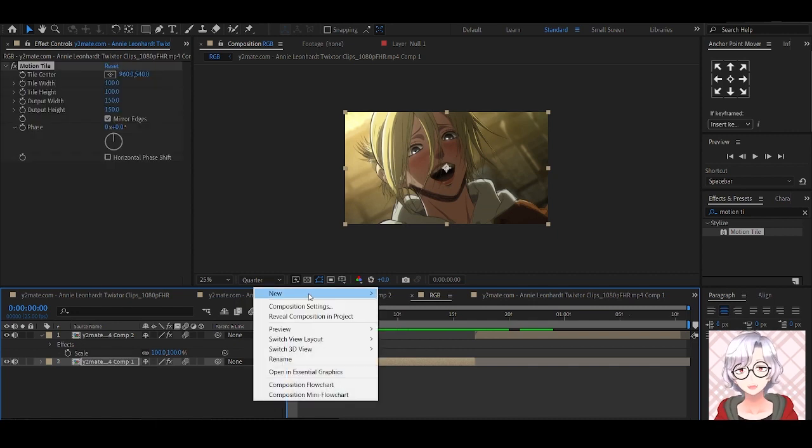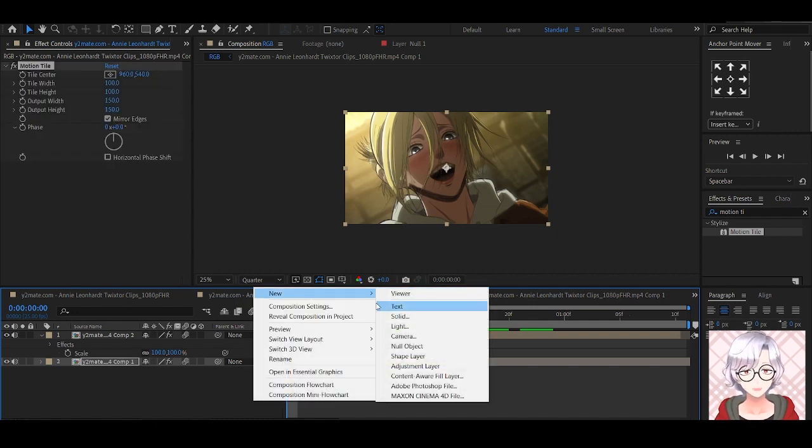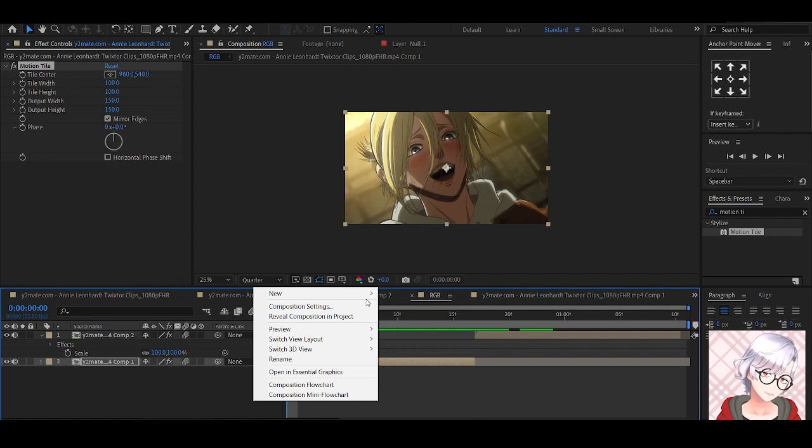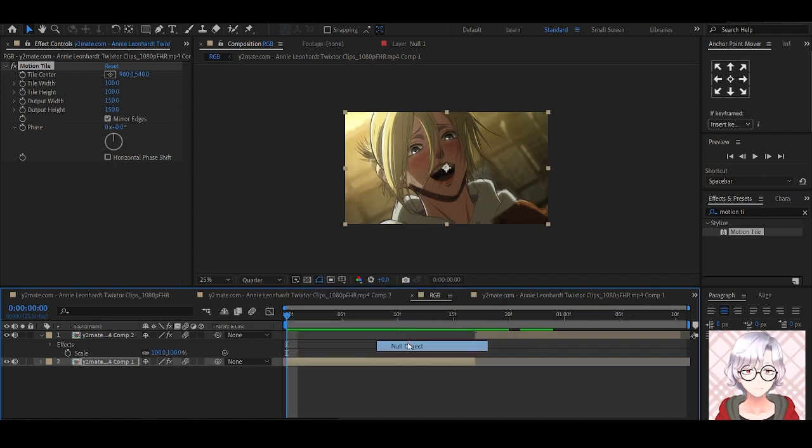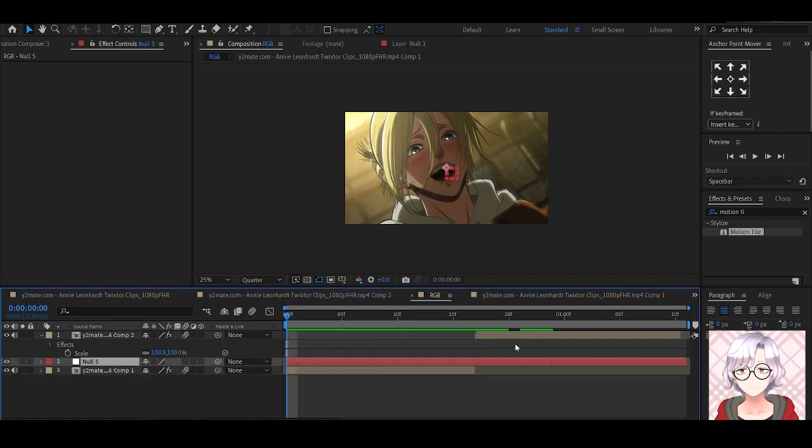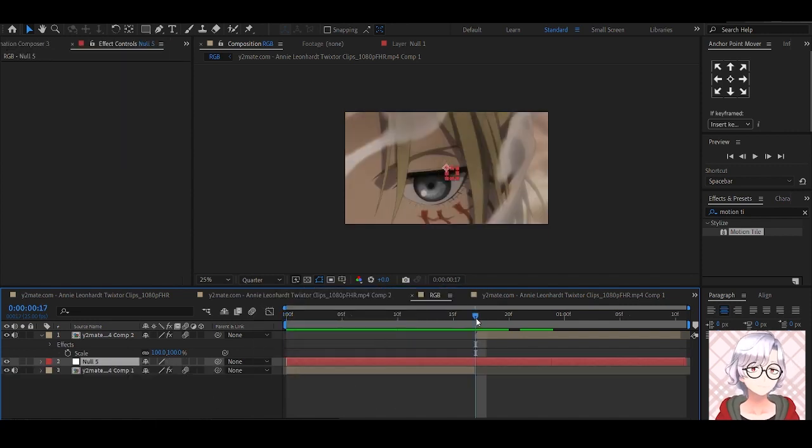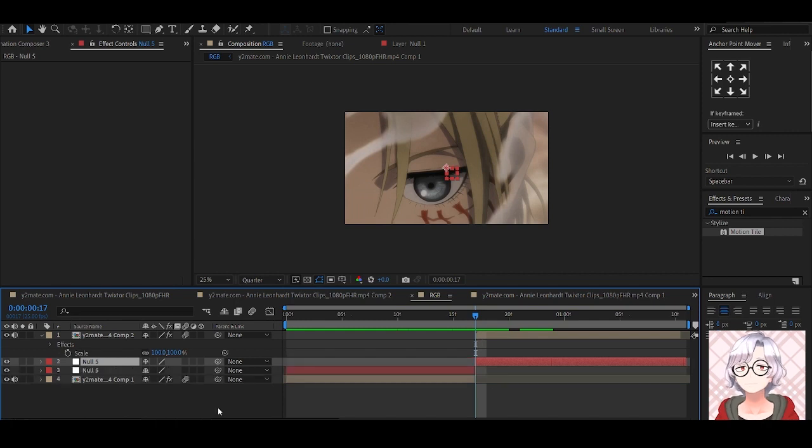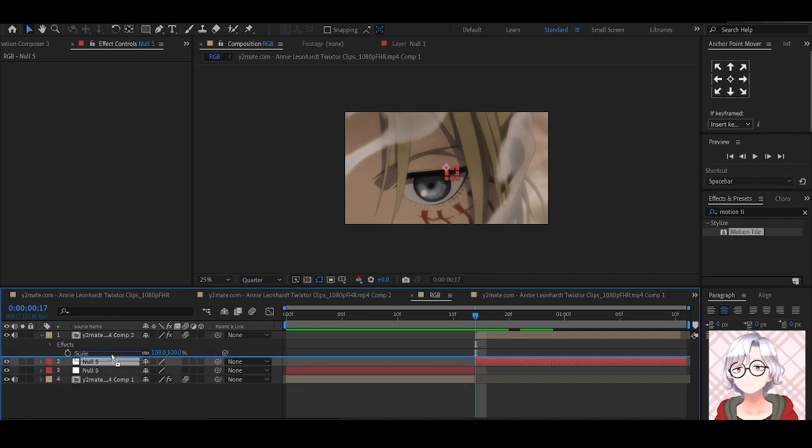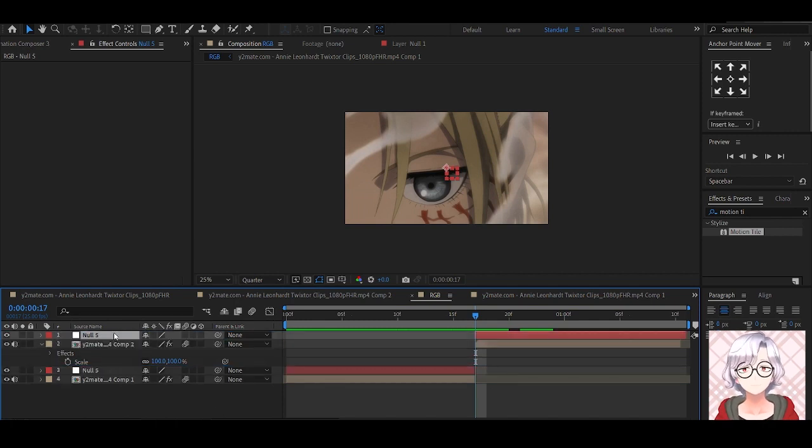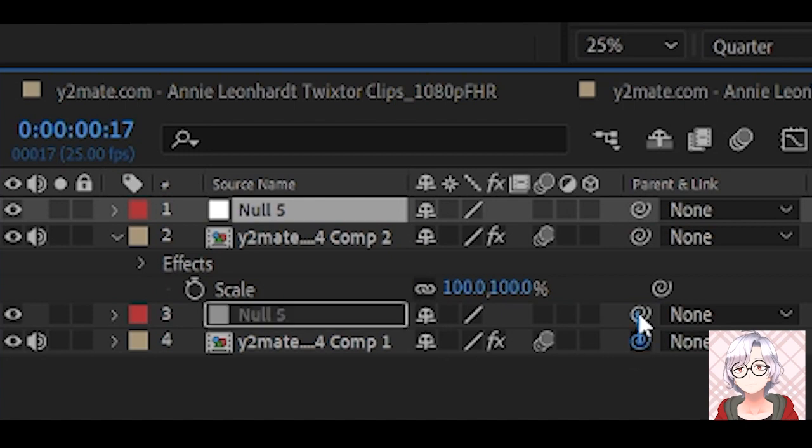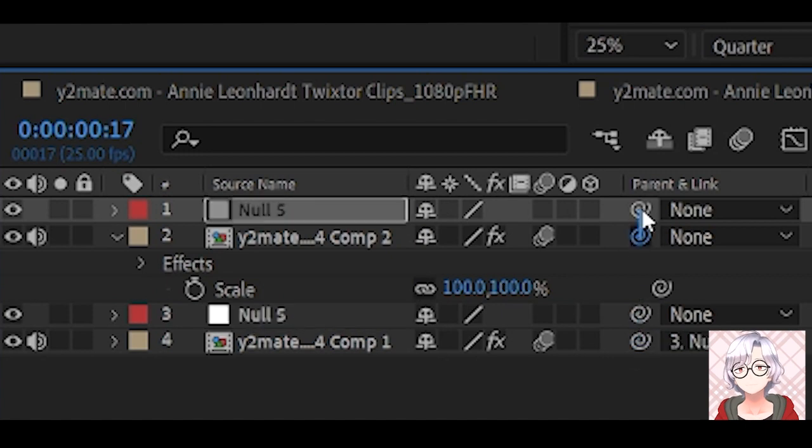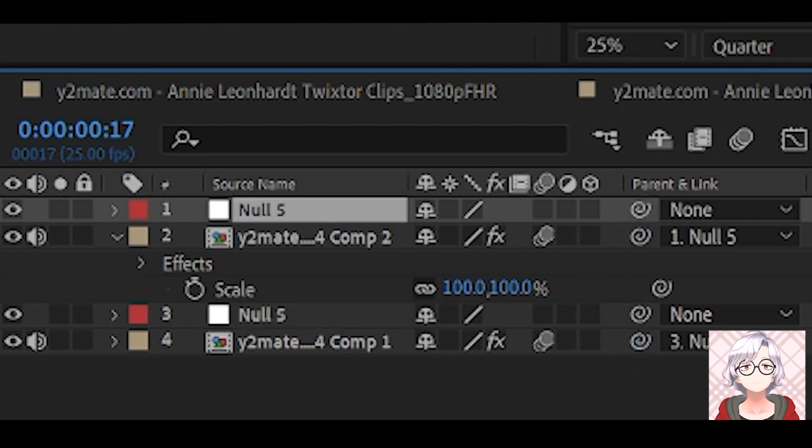Okay next we're going to make our transition, so click New, right click New, null object, then split this null object so that each clip can have its own. Parent these two layers, perfect.